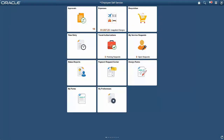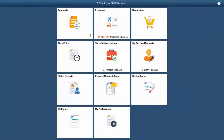Mobile Approvals in PeopleSoft Source to Settle Common Information is now delivered using the new Enterprise Component Fluid Approvals Framework. Submitted transactions go through the approval process. An approver can review the information, such as registration details, before taking an appropriate action. The following approval transactions are implemented using Fluid Approvals: Bidder Registration Approval and Supplier Registration Approval. In this example, we will review the approval process for registration submitted by the suppliers. The same approval process can be implemented for bidder registrations as well.